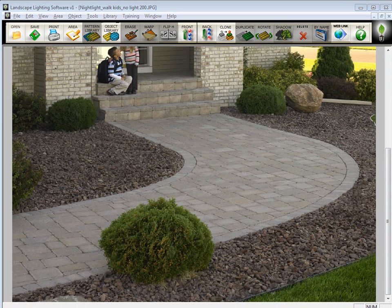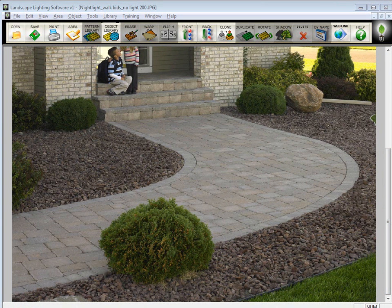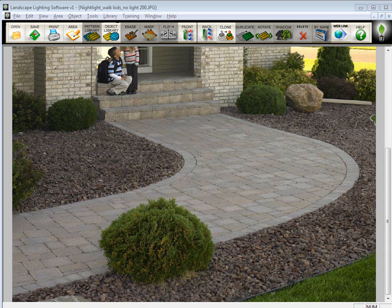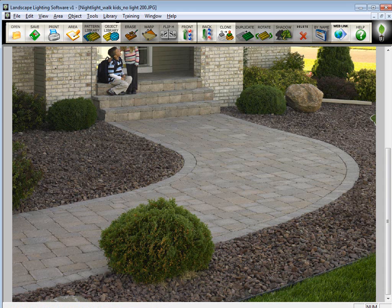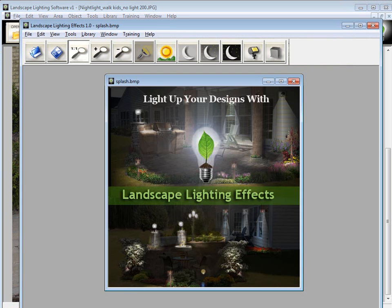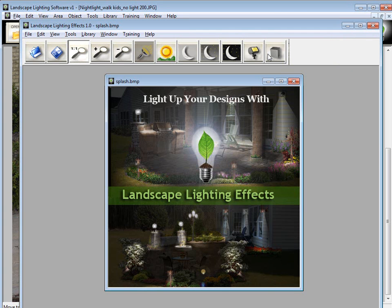Before we continue, I want to pause to explain something. The Landscape Lighting Software is actually composed of two separate programs. There is the Landscape Lighting Software, which is the program we're working in right now, and there is the Landscape Lighting Effects, which is this program here. It has different icons, and this is actually where you would do your lighting effects.